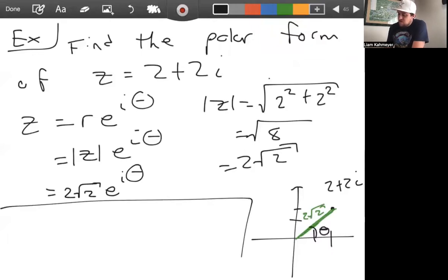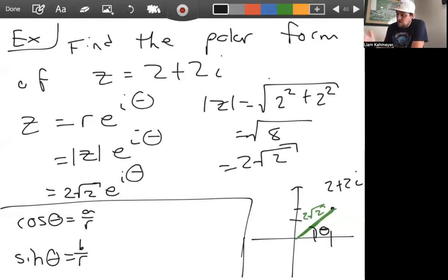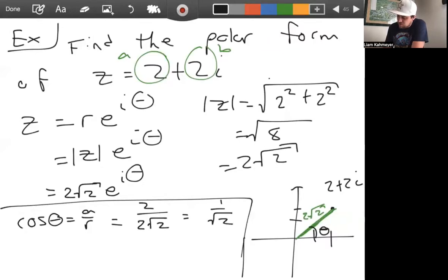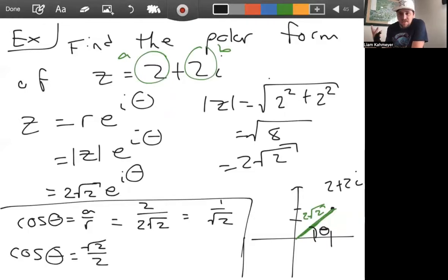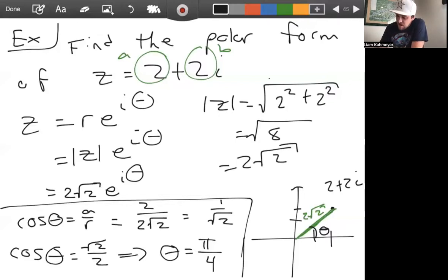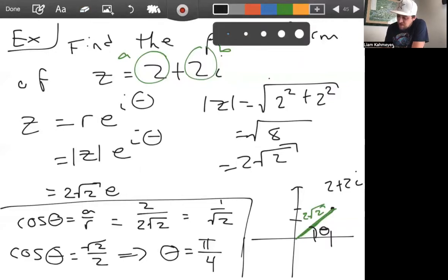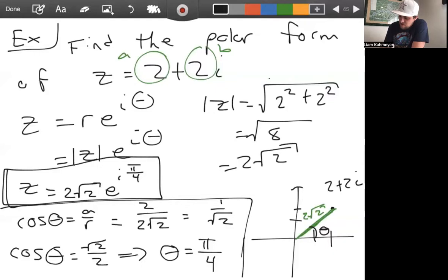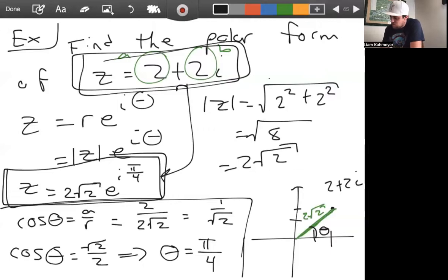We know cosine theta equals a over r. Here a equals two and r equals two root two, so cosine theta equals two over two root two, which is one over root two, or root two over two. From the unit circle, this implies the principal argument theta equals pi over four. So the polar form of two plus two i is two root two e to the i pi over four.